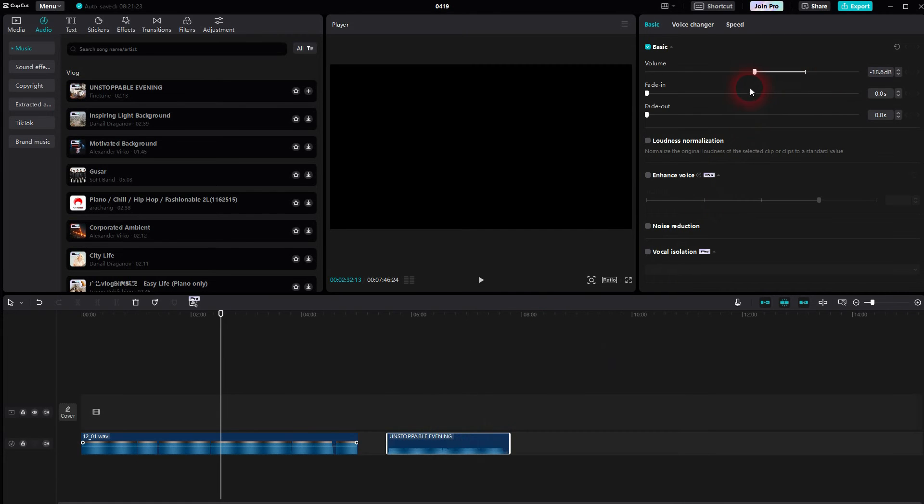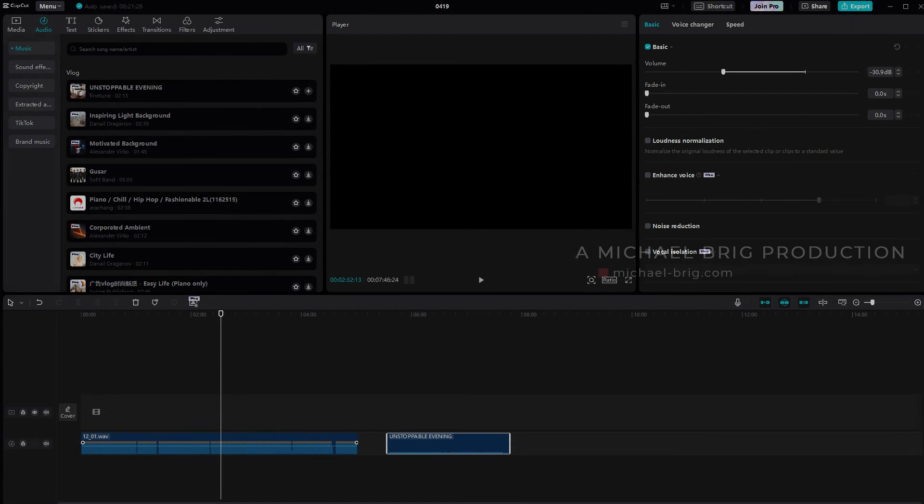And that's all there is, this is how you can adjust the volume of audio clips in CapCut. I hope this video was helpful, thank you for watching, and I'll see you next time.